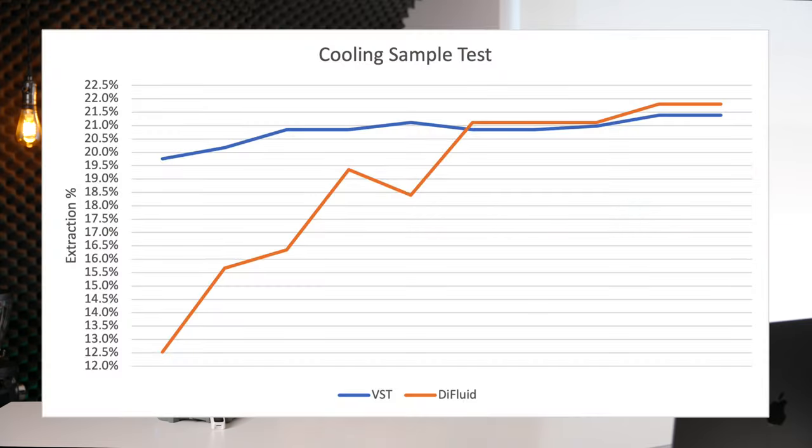I took samples every 10 minutes from the same drink that was cooling down. And as you can see, the Difluid is far more sensitive to temperature shifts, starting a whole 9% lower than where it would finally settle. The VST in comparison is far, far more linear, which you might expect from a more industrial product.